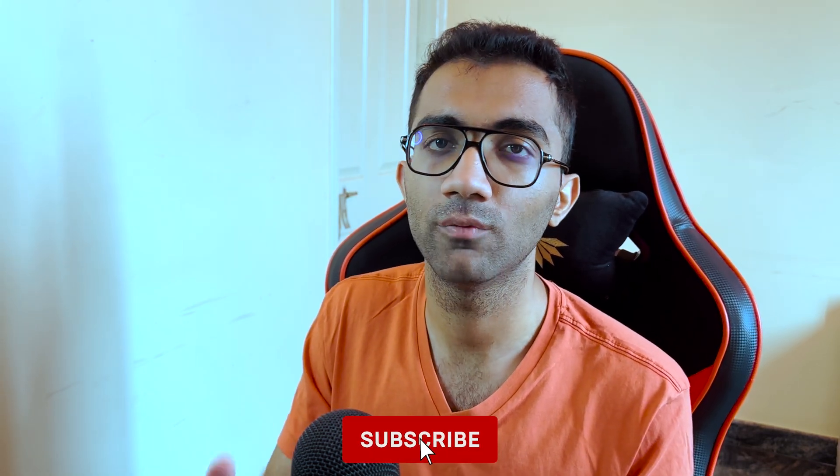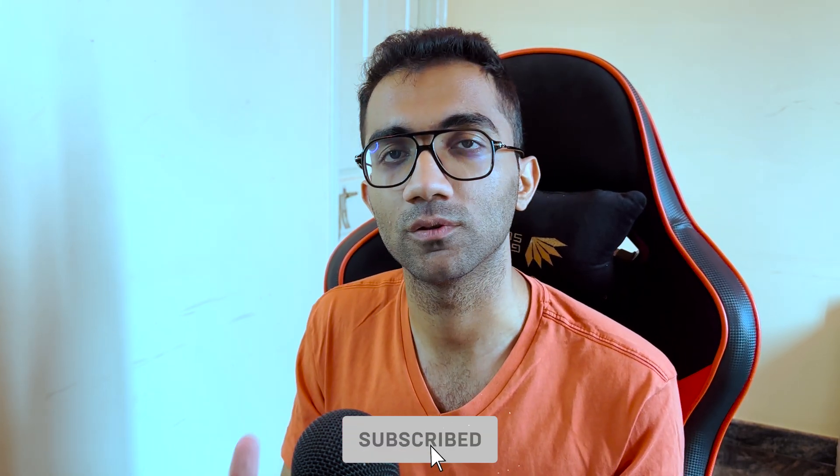If this helped you, make sure you leave a like and subscribe to the channel. That is all for this one. I'm gonna see you in the next video really soon.